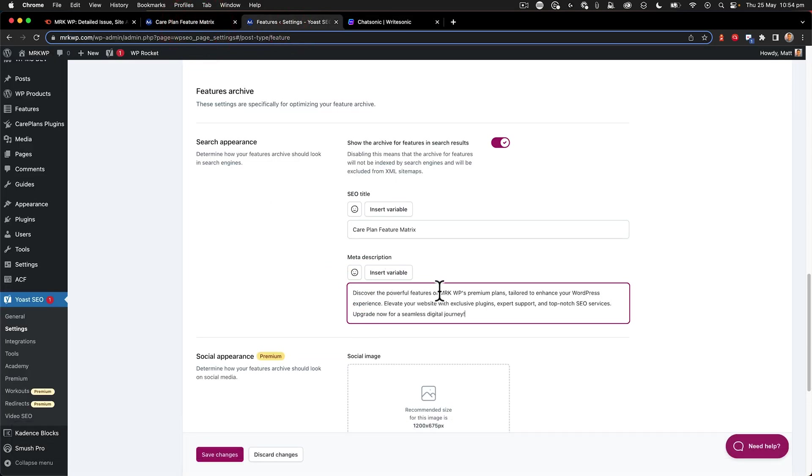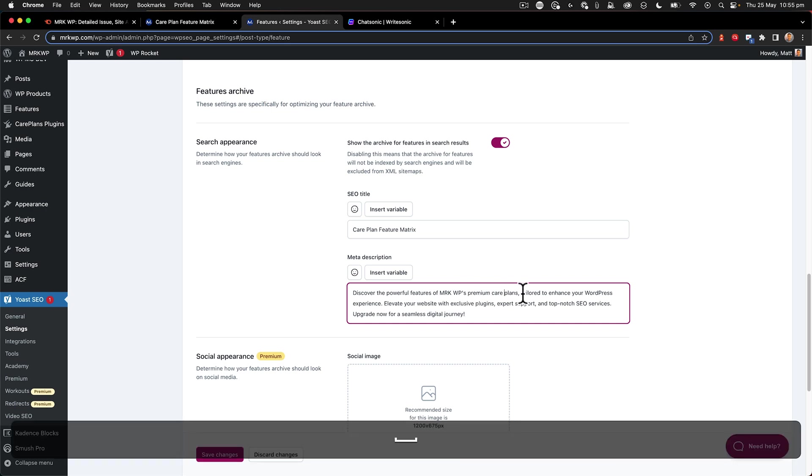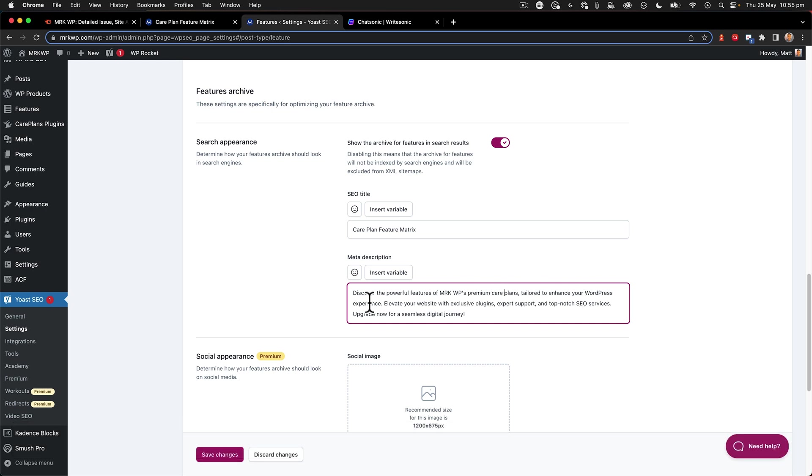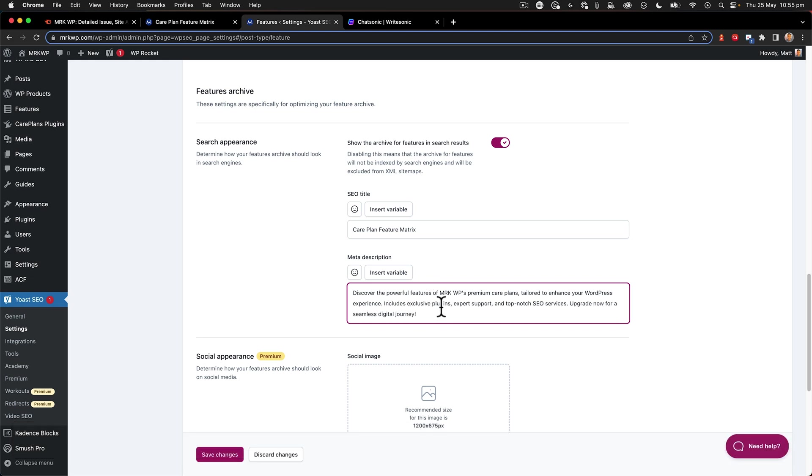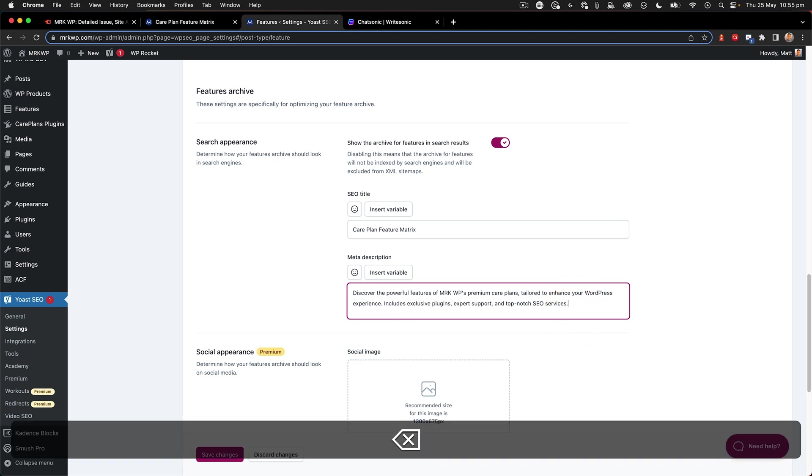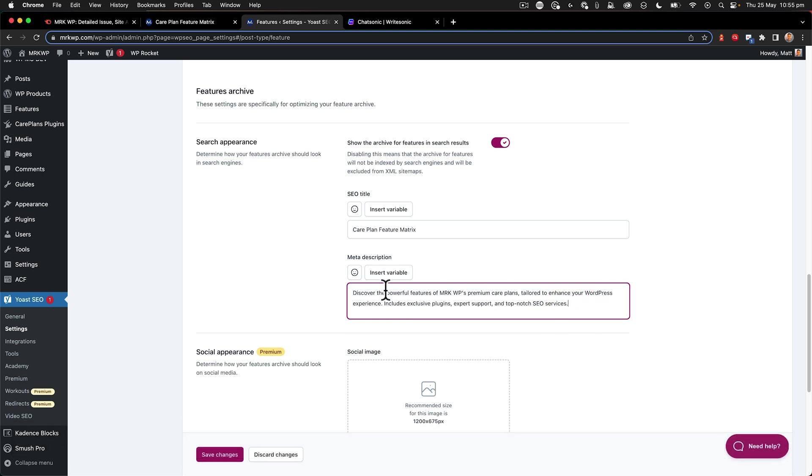Discover the powerful features of MRKWP's premium, I'm going to change it to Care Plans, tailored to enhance your WordPress experience. Includes, so I want it to be a little bit shorter than what it was. Exclusive plugins, expert support, and top-notch SEO. There we go. I'm really happy with that.